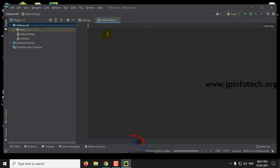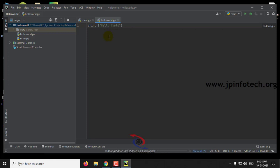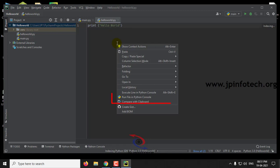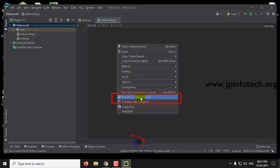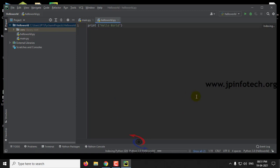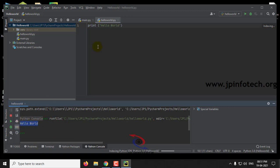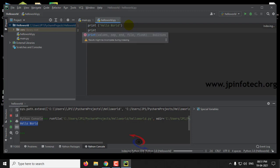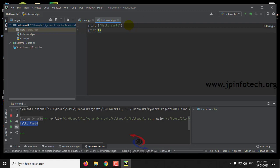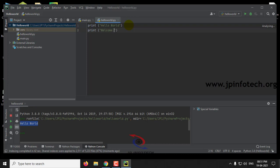Now we'll check with a default print statement. Print hello world. Welcome to JP InfoTech. Save it by clicking Ctrl+S, then right-click and you can see Run File. Click Run File.